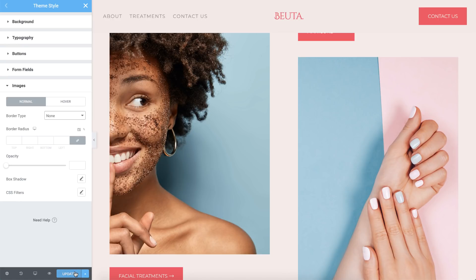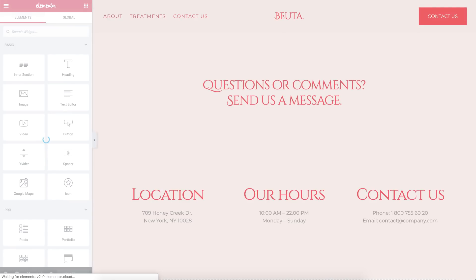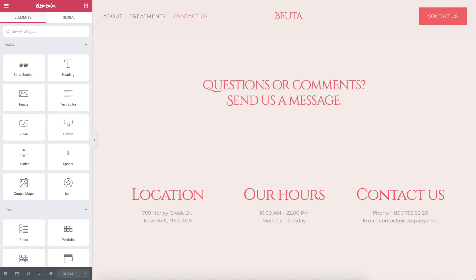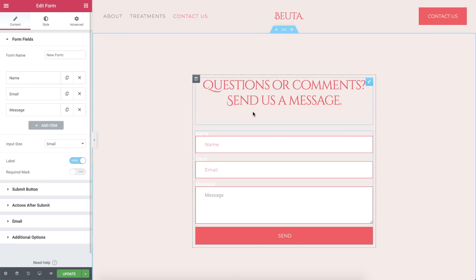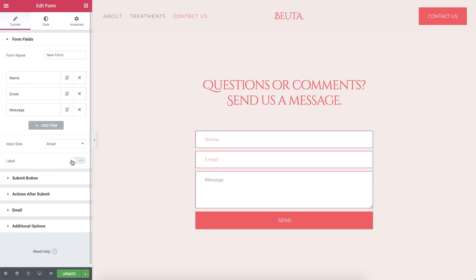We're done setting up our website style guide with Elementor's theme style settings. Let's check out our contact page. As you can see, all of the style changes we made in theme style are automatically applied here. Also, any new element you add to your site will automatically get the global style you've set in theme style by default — I'll drag in a form widget here and it has the same design as the form widget on our homepage. Theme styles are modular, meaning only the settings you change are affected, and the rest of your site's styles remain the same.